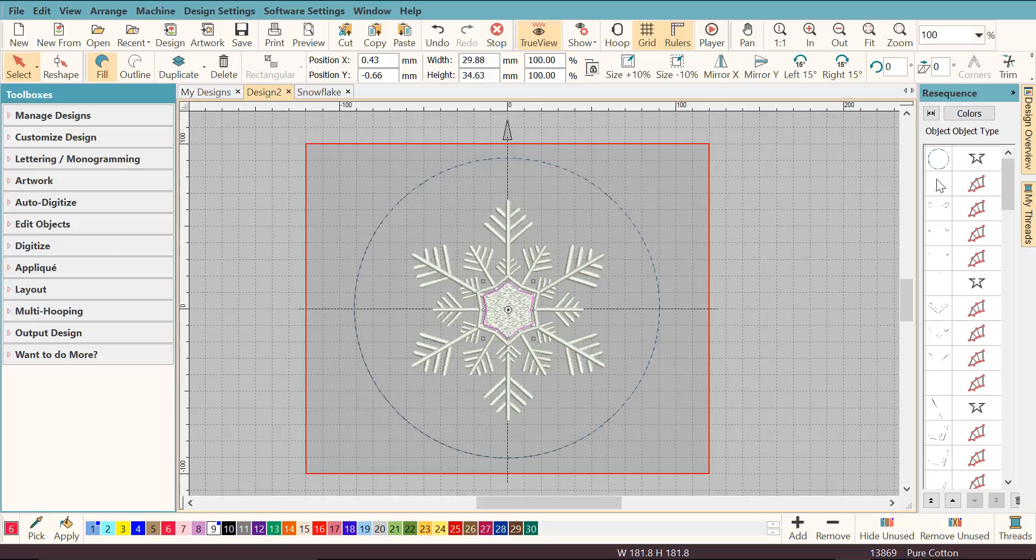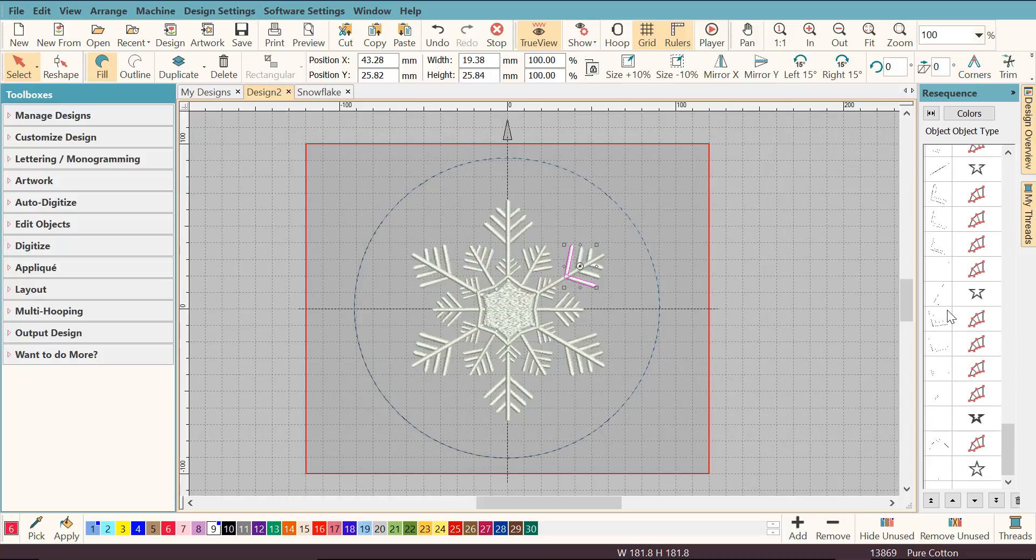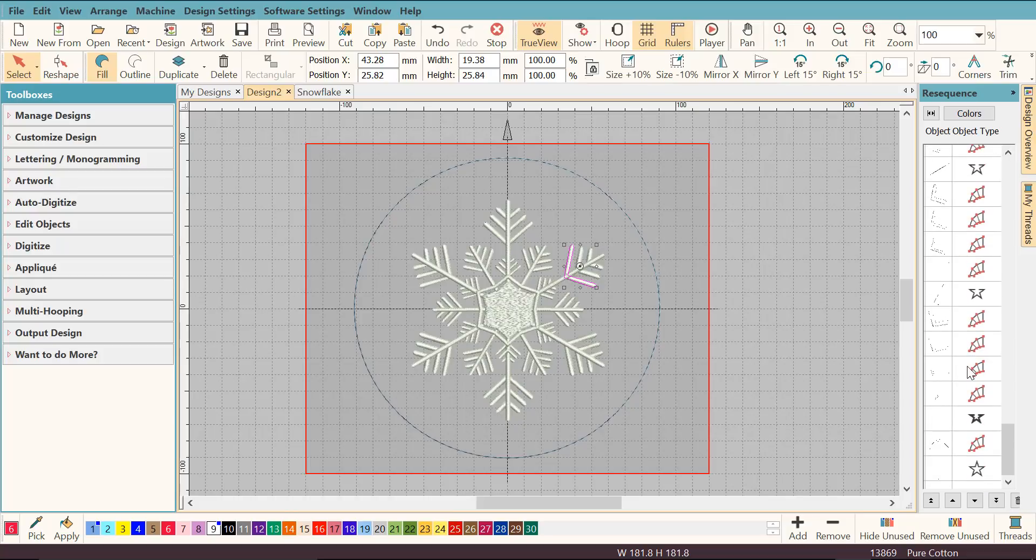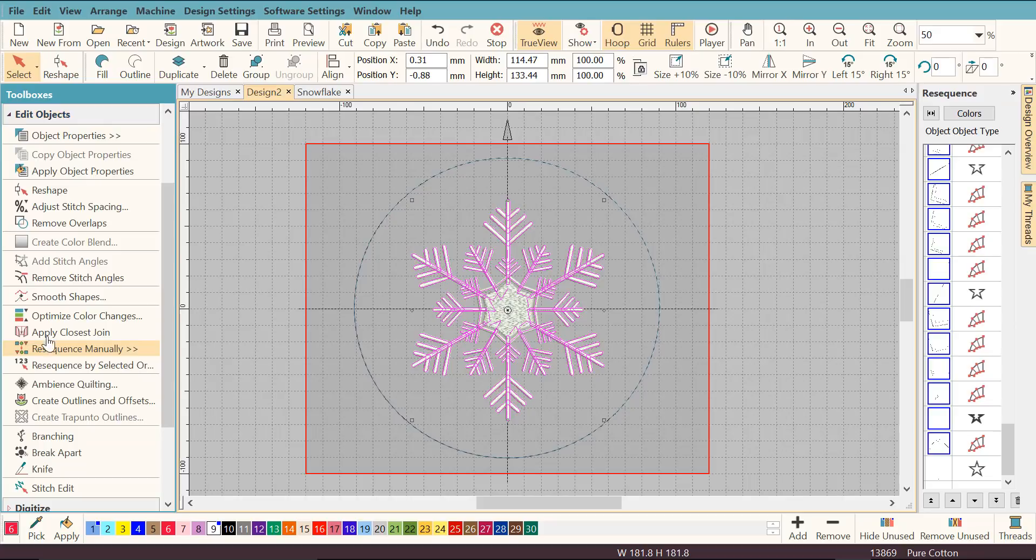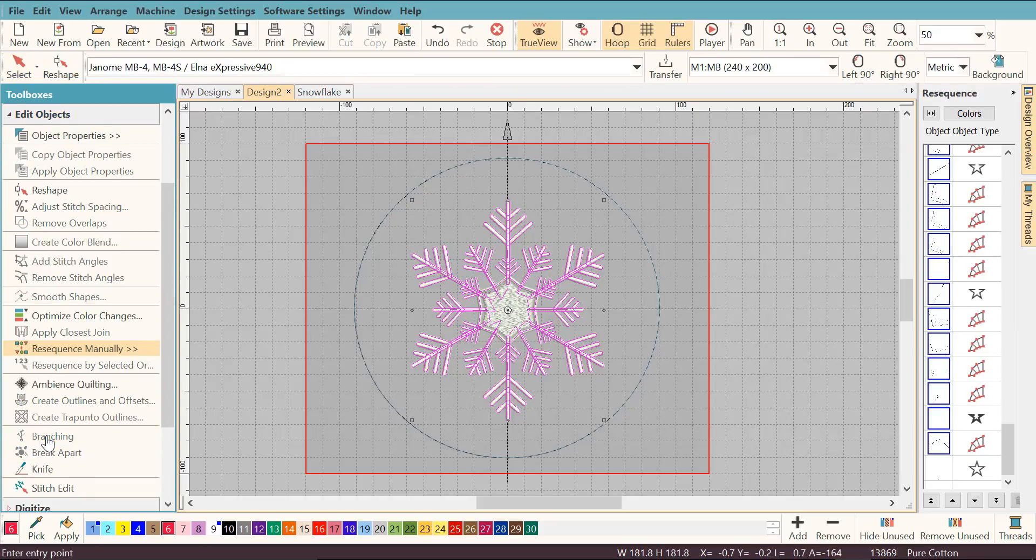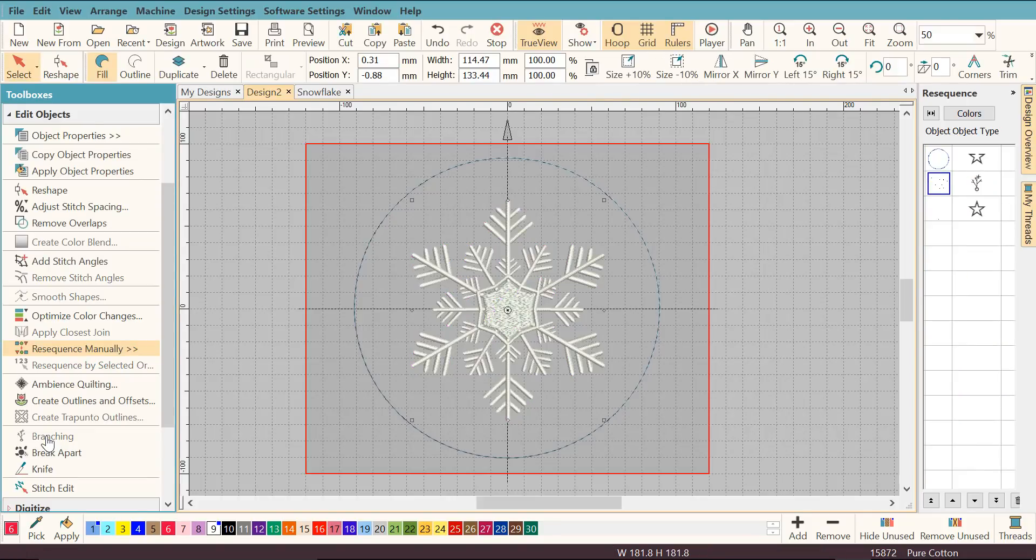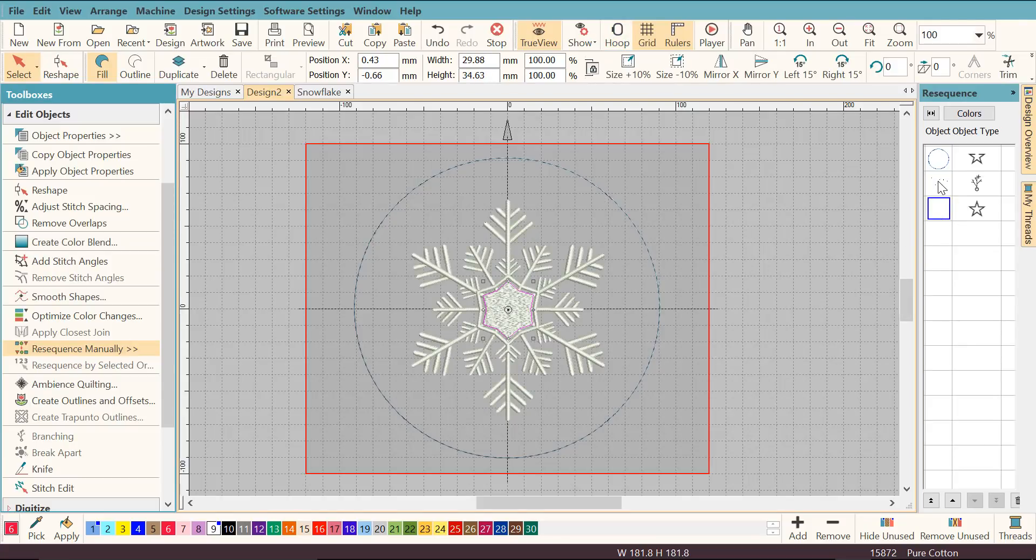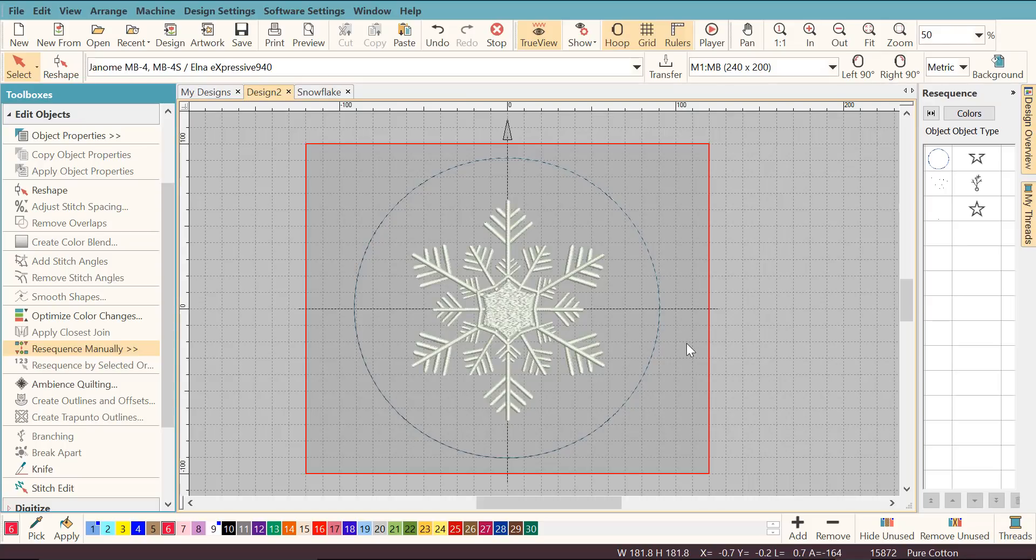Then I'm going to scroll up to the top, select the top white object, scroll down, hit the shift key, hold it down and click the last one. Now I selected all these objects and now I can branch them together. I'm going to open the edit objects toolbox and click branching. I'll need to hit enter twice. Now all these objects have been branched together and the middle object is separate, so that's going to stitch after all these ones.